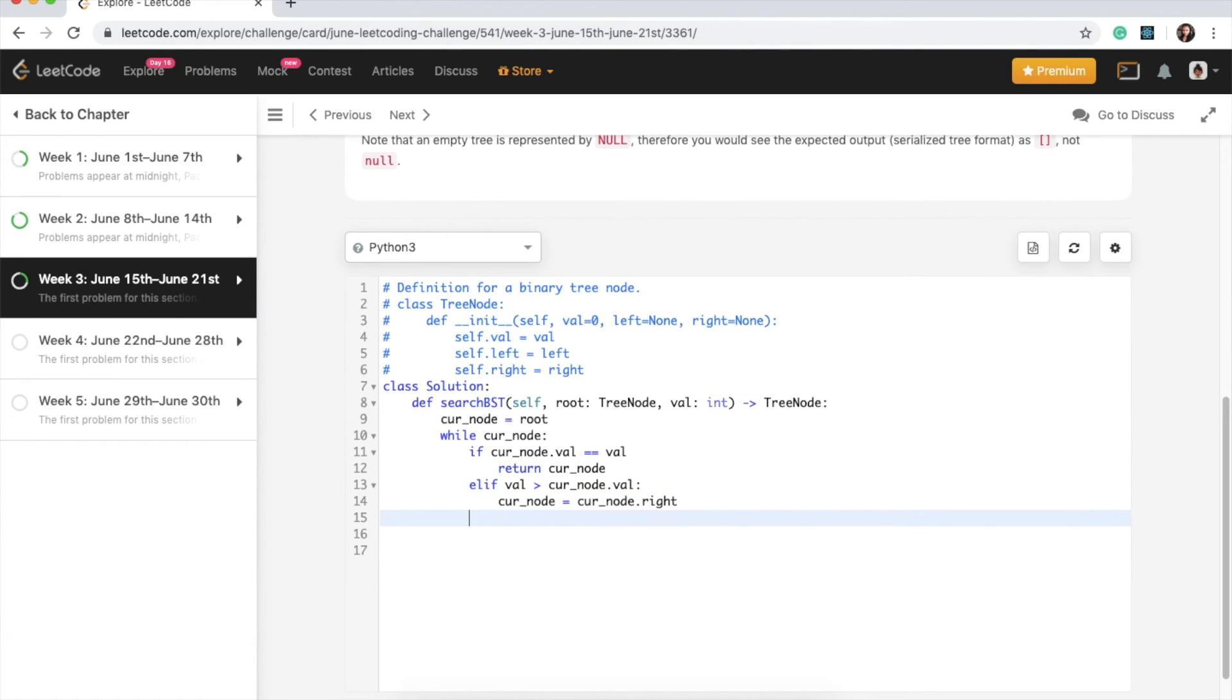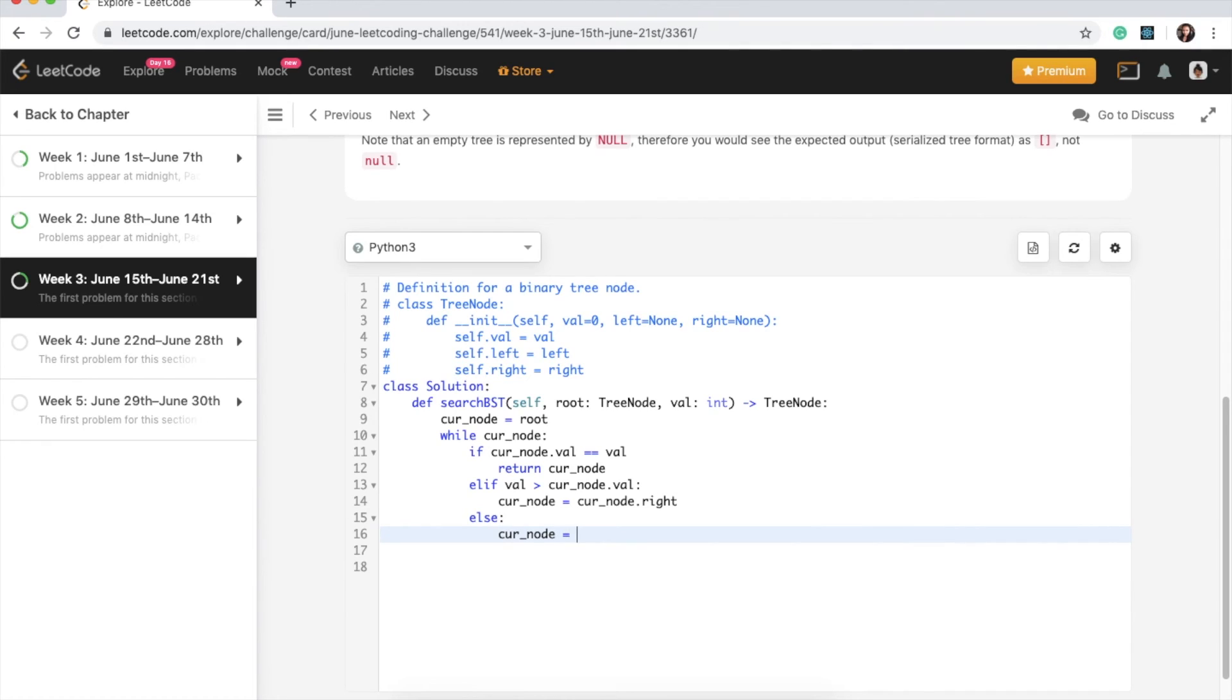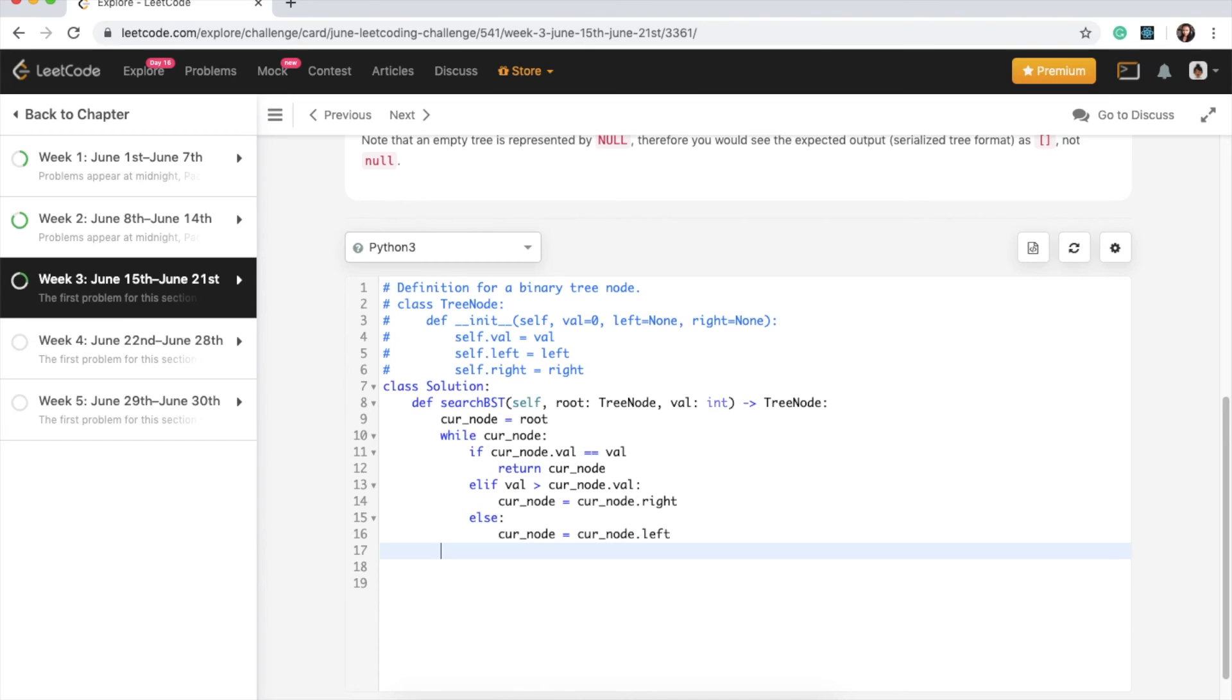So we can say curr_node equals curr_node.left. And yeah, that looks good. And if nothing is found, we just return none.